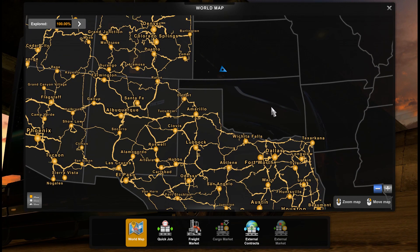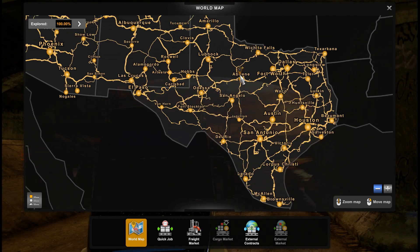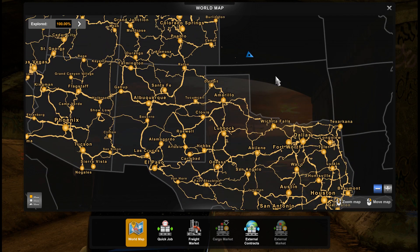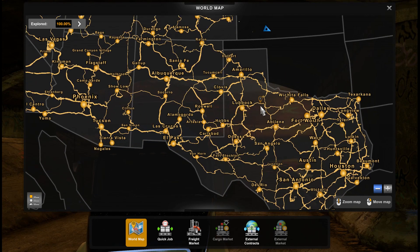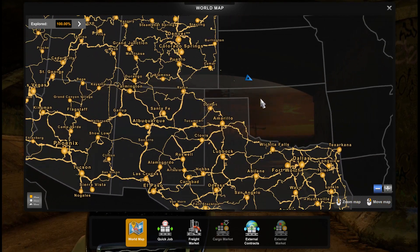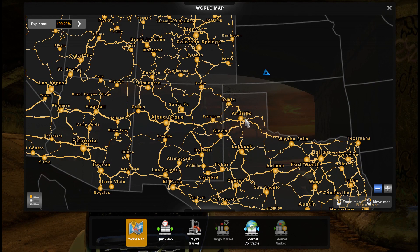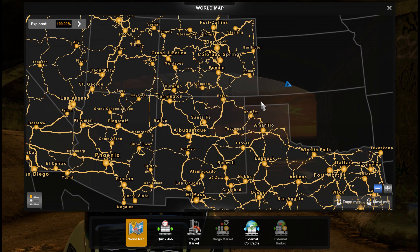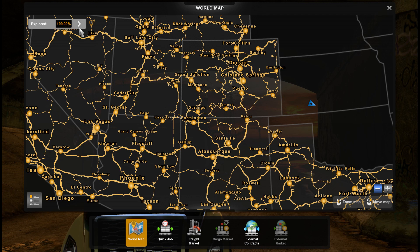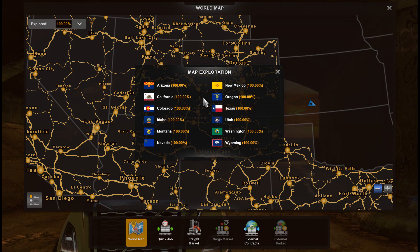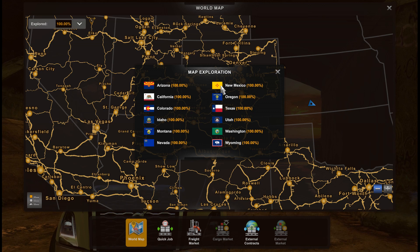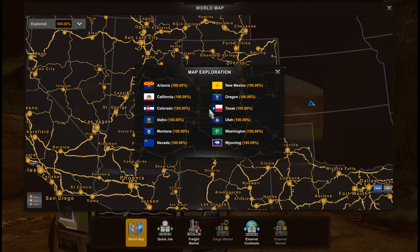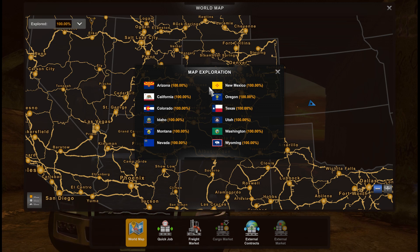These states are small, much smaller compared to Texas, but please bear in mind that Texas is the biggest American state after Alaska, which is out of continental America. What we have else in 1.48. We have new menu here for map exploration. You see we have exploration percentage for each DLC, for each state.